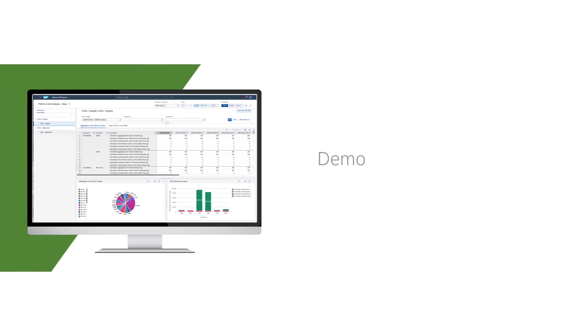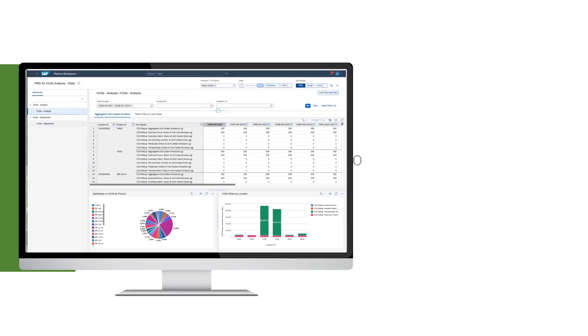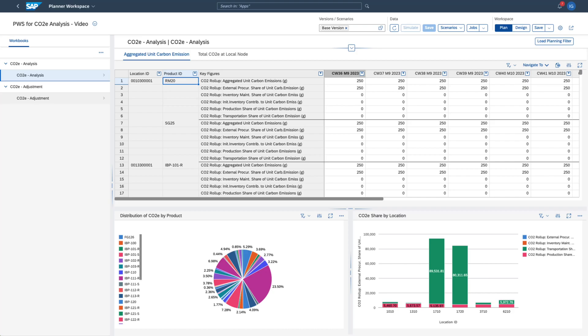Let's see what it looks like in the system. An important part of our best practices content is a pre-configured planner workspace that comes with several planning views and charts.